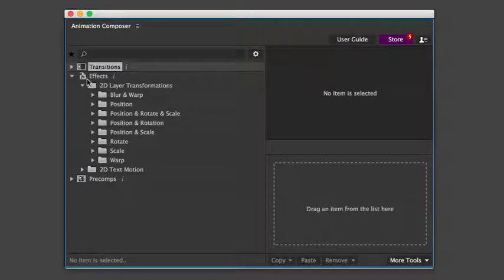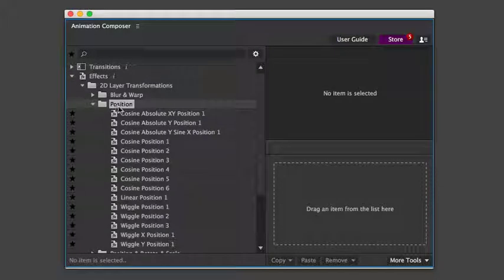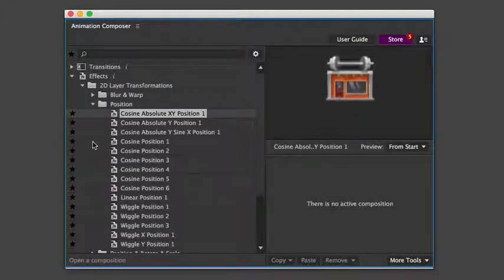There are also effect presets. These animate the layer over time. For example, jumping.